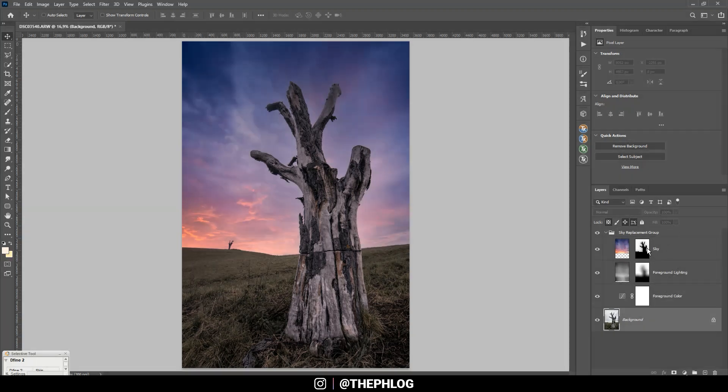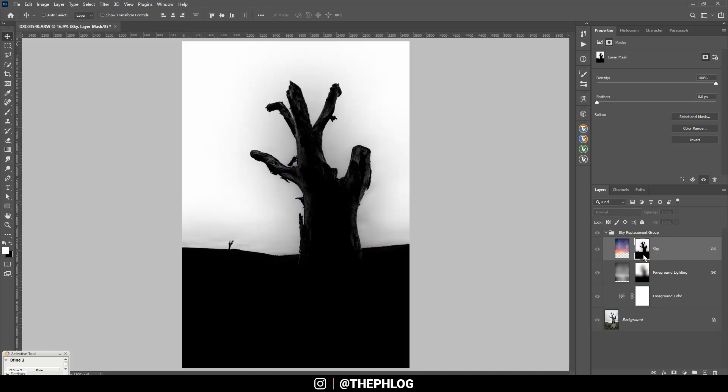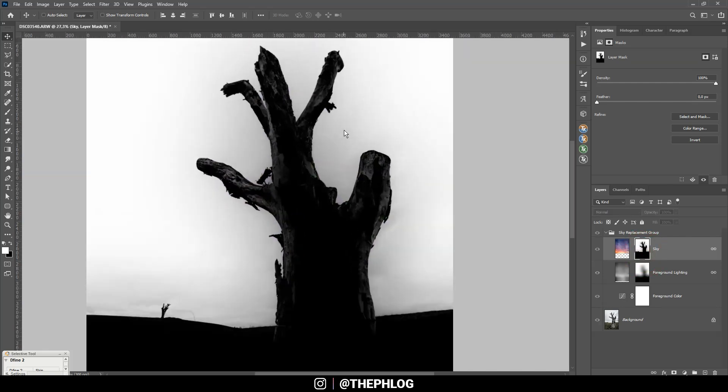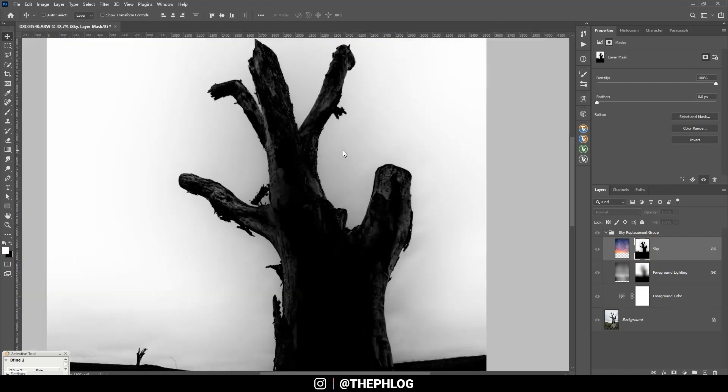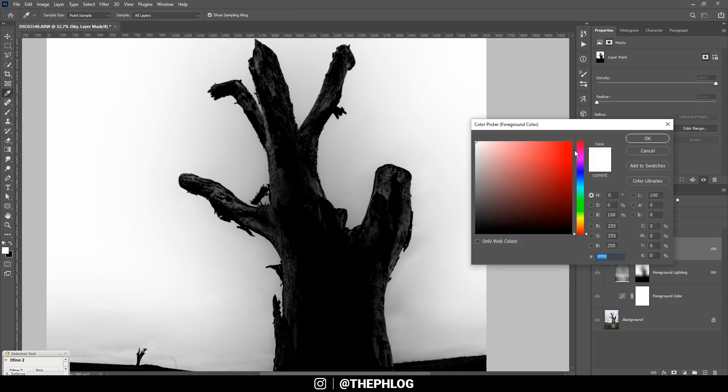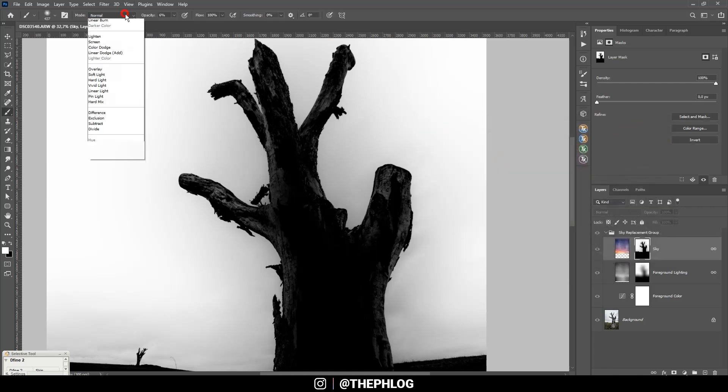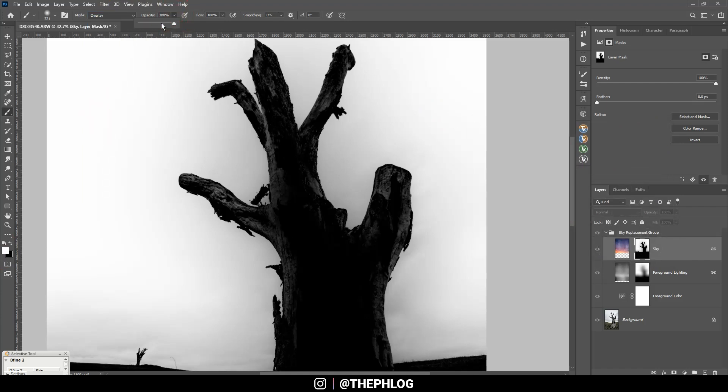You can see Photoshop has placed all those adjustments in a new group. That means we can do some further manual adjustments to those layers. And since I want to remove this halo around the tree, I'm going to make use of the sky layer right here. So if I click on the layer mask, you can see this part of the sky isn't actually pure white but it should be pure white.